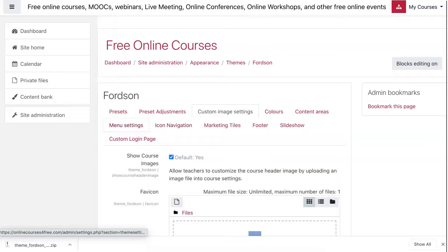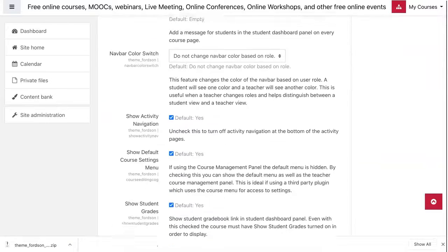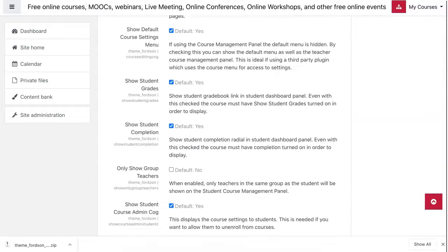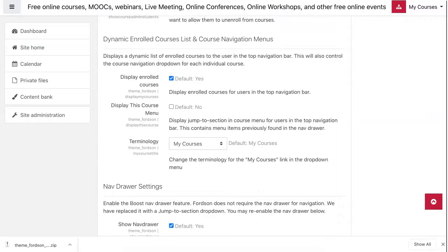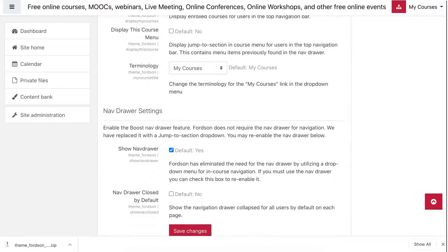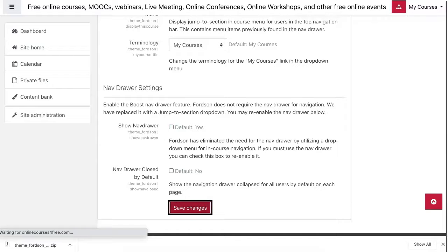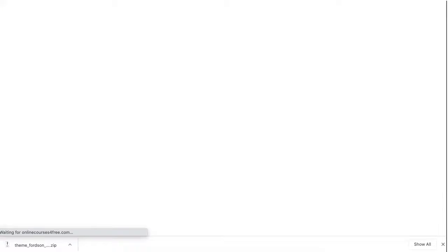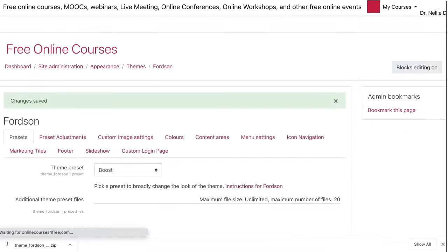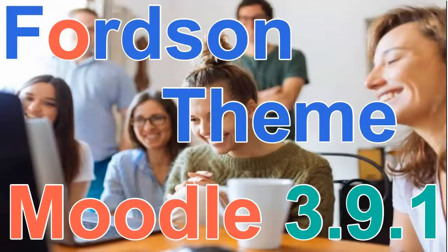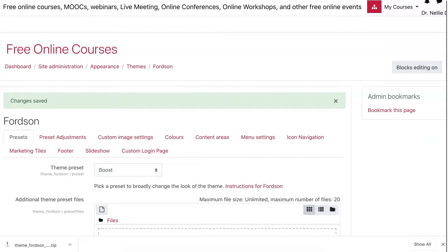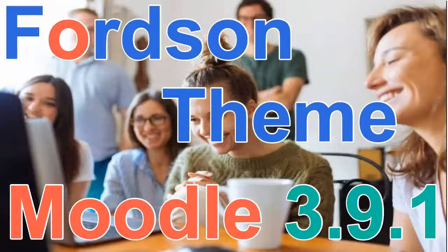Under Menu, I'm going to scroll down until I get to the nav drawer, as they call it. I'm going to disable that, click on Save Changes, and then it's going to be gone. Are you ready for this? Take a look over there — one, two, three — gone. And that's it. I'm not sure about this color; I'm going to change the color. It just doesn't go with me. And that's it — I've got Fortson.